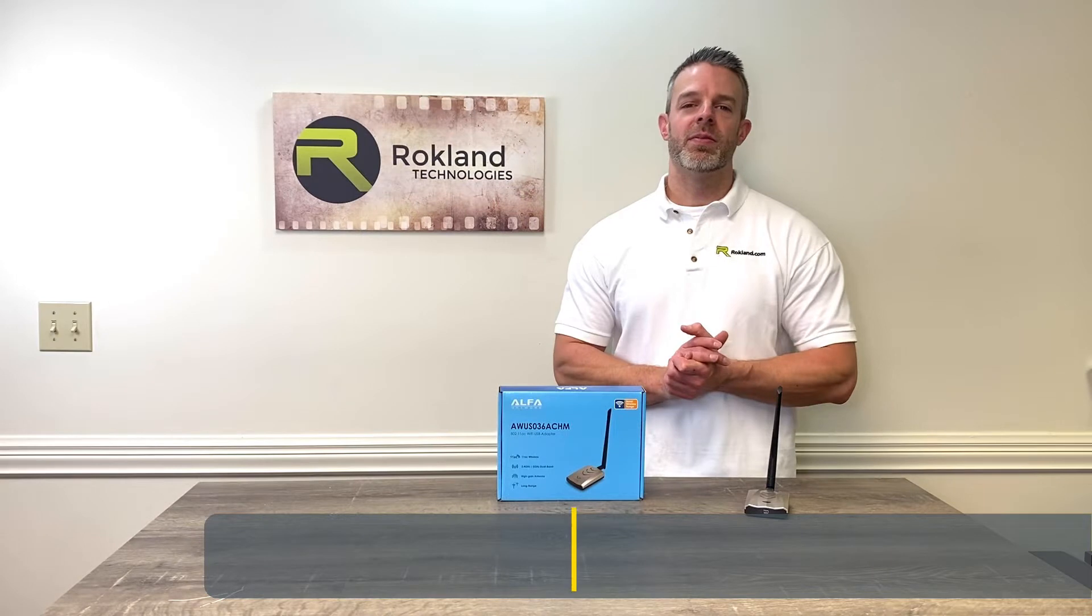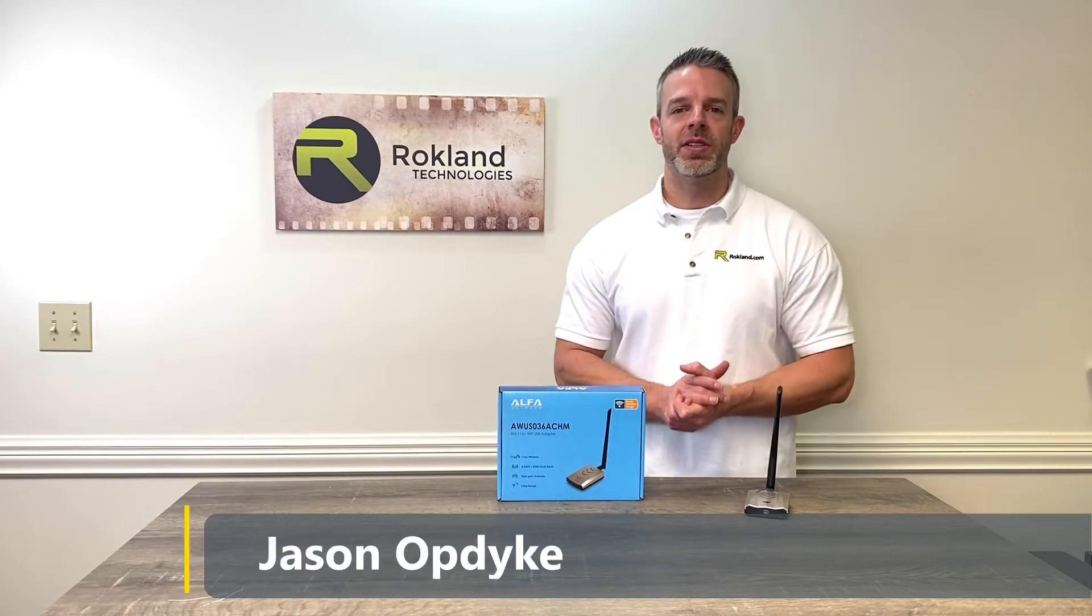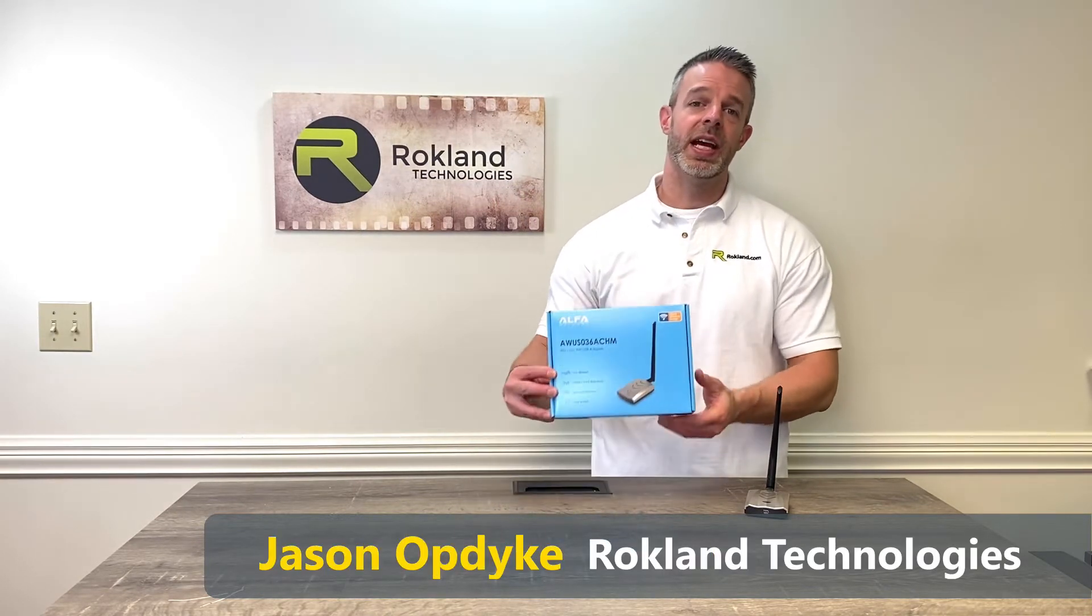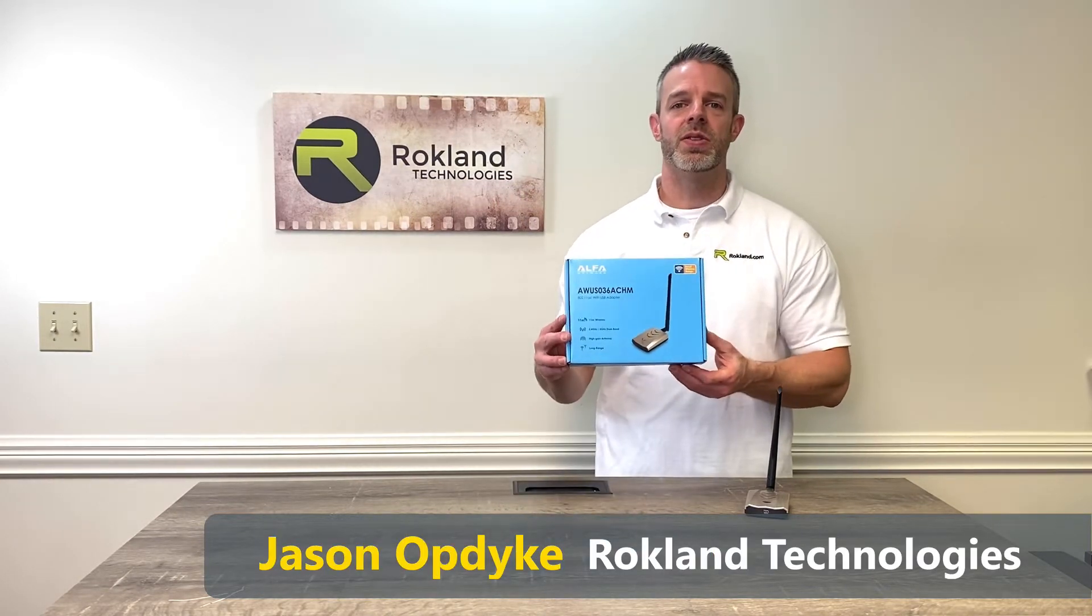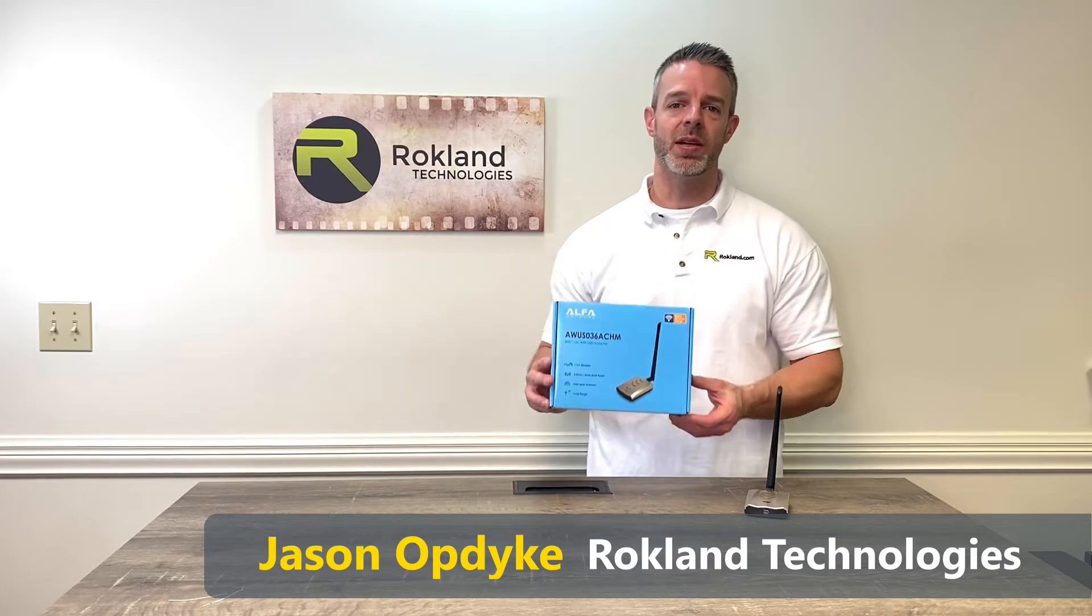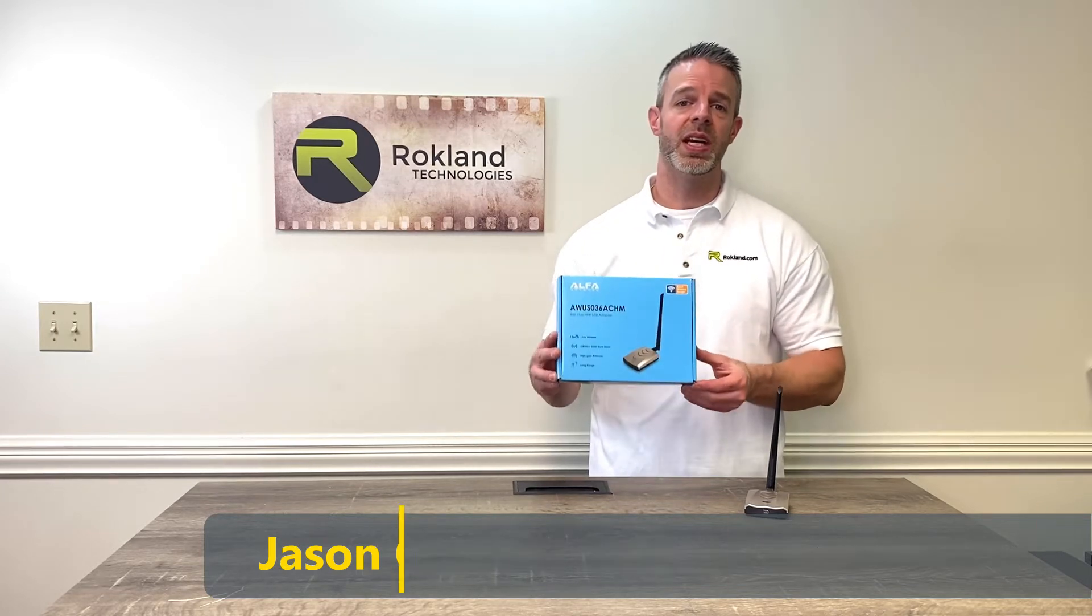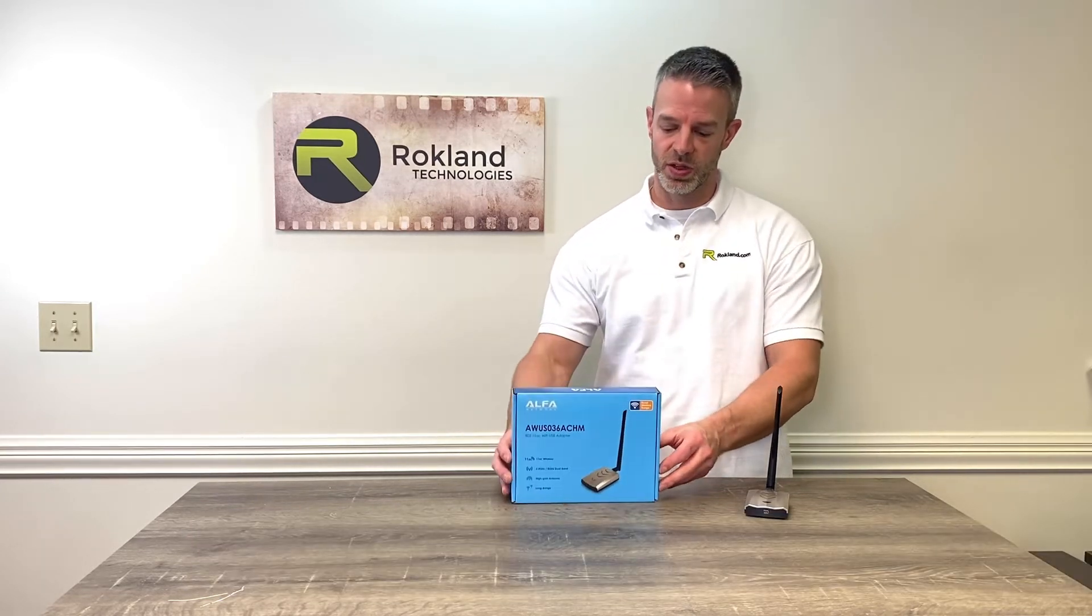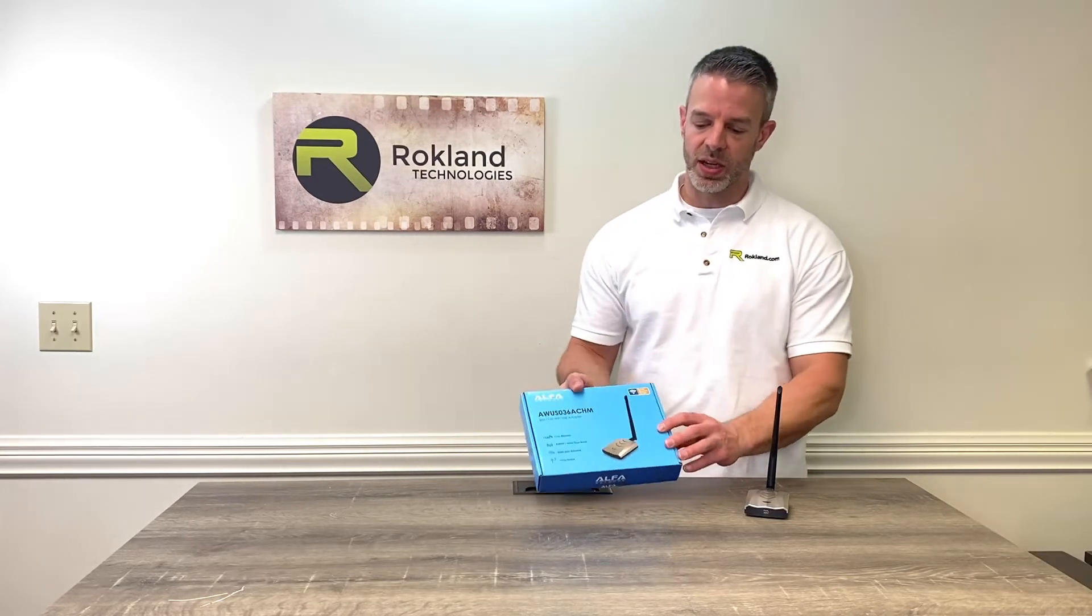Hey everyone, it's Jason from Rockland Technologies and we've got a new product here today, the Alpha AWUS036ACHM. We're going to be doing a range and a speed test for you here shortly.